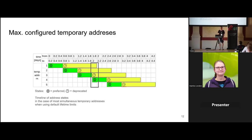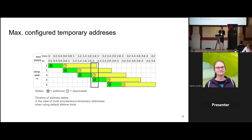A note on how many temporary addresses you can have: they have a fixed lifetime of two days but are not actively used for new connections the entire time. When a temporary address enters the deprecated state, a new temporary address is generated. With the default lifetimes recommended in the RFC, there may be up to four temporary addresses simultaneously. With stable privacy addresses, you will always have exactly one stable privacy address per prefix.